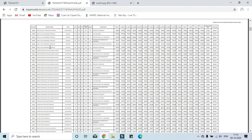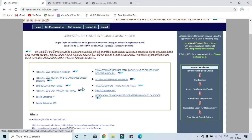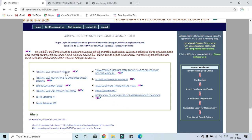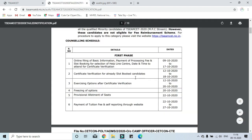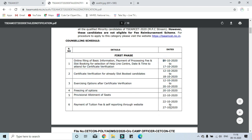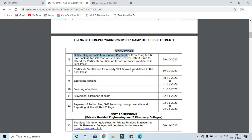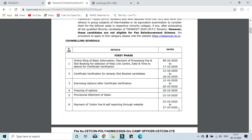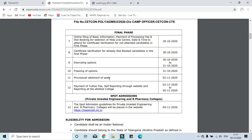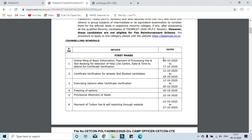I will choose the ranks from 2018 and 2020. First phase, I will choose the first phase plus the final phase. Two ranks are also available. I will choose the college option and the detailed notification. In the first phase, I will choose the dates from 9 to 27. This is the first phase and second phase details.